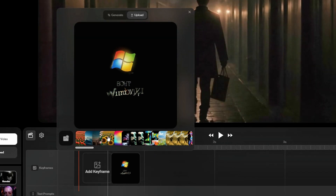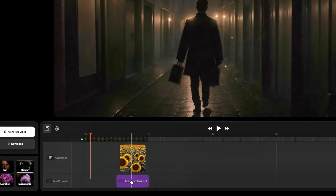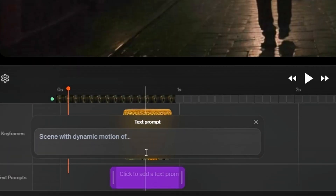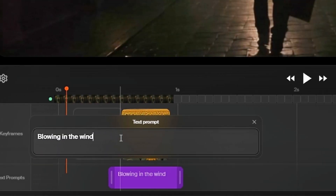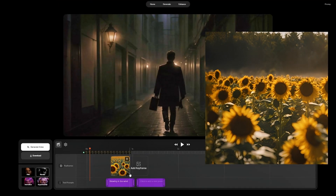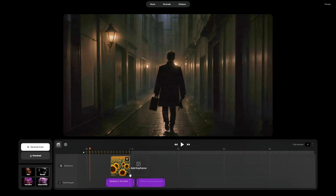We can click anywhere in the timeline to create a pop-up window that allows us to upload an image. We also have the ability to generate a new one using CREA AI, upload from Midjourney or some other external source, or use images we've previously used. For this example, let's add in some sunflowers. Now this is the part that initially had me a little confused — I thought text prompts were a way to generate video or morph an image, but what they actually are is a way to add movement to each one of your scenes.